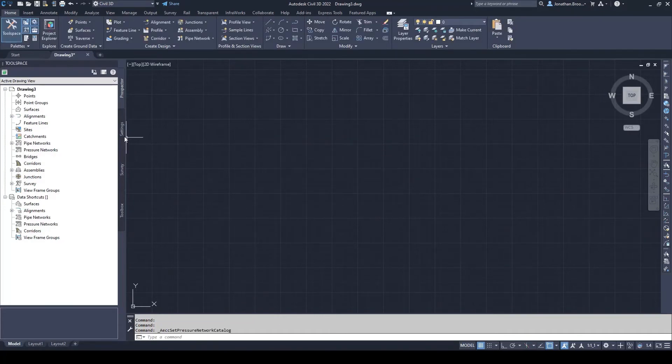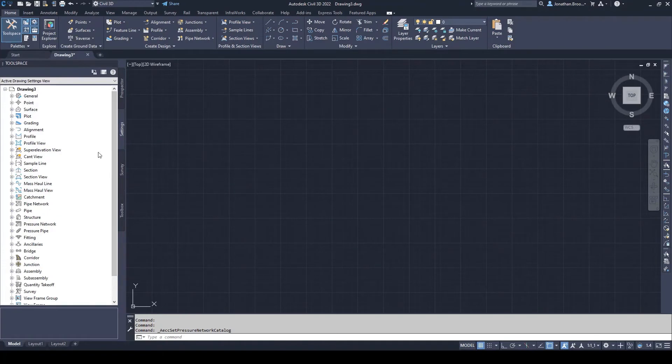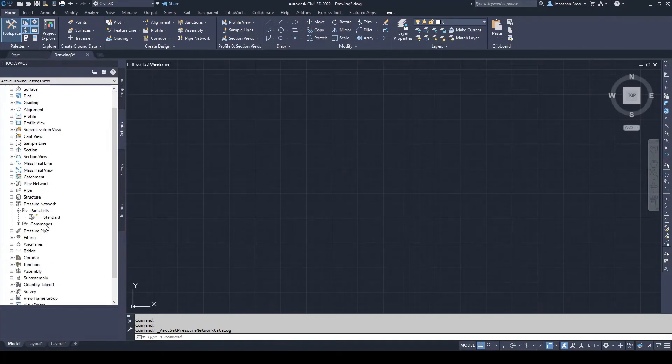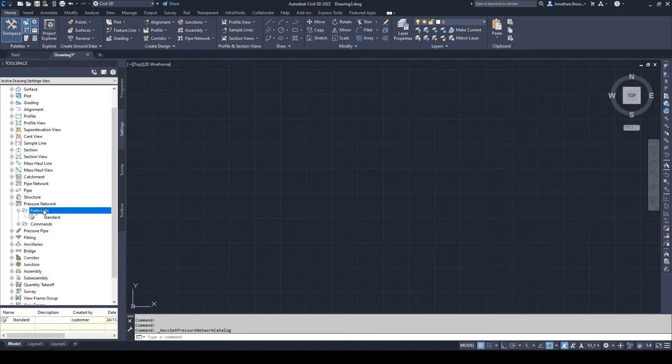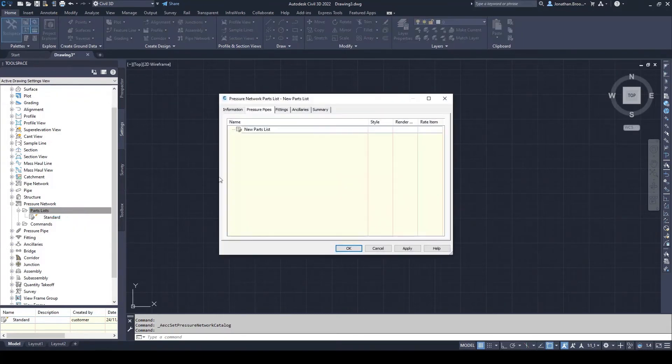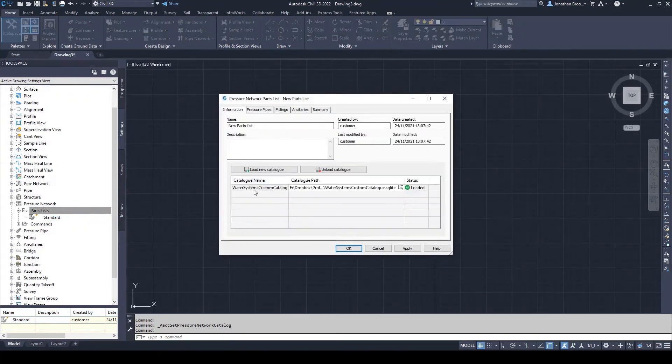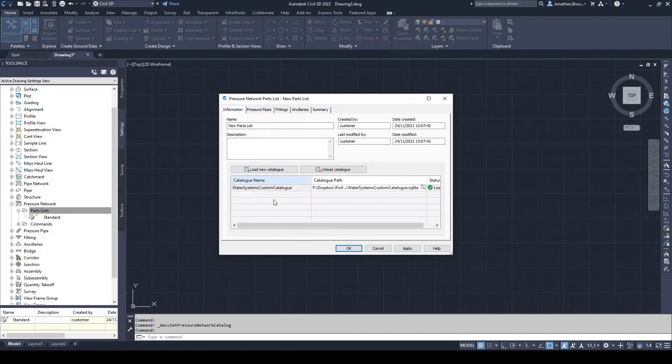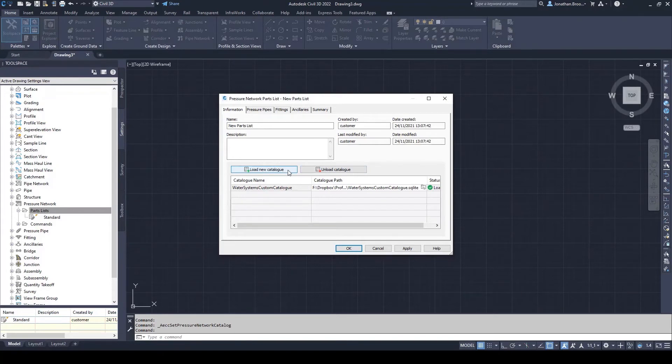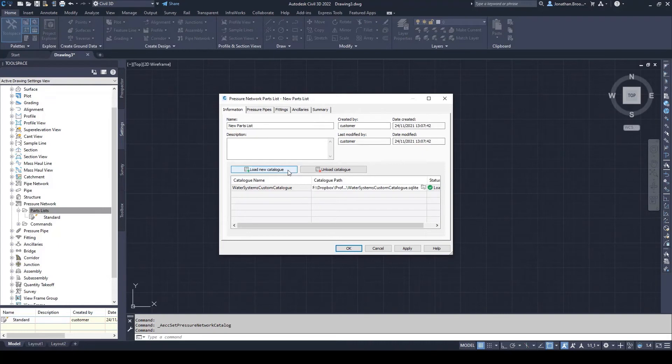Now that the user has pointed Civil 3D to the correct database, they can start inserting the components into a parts list. This is accessed via the settings pane, pressure network, and parts list. A user can either amend an existing or create a new parts list. Under the information tab, Civil 3D allows users to further load and unload other SQLite files. This means that if users or organizations have segregated their catalogs depending on things like materials or manufacturers, a pressure network inside Civil 3D can use a combination of these, as most networks will include a variety of materials and manufacturers for components.